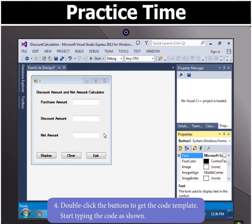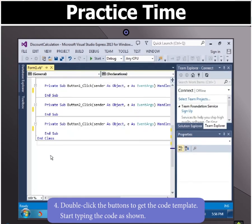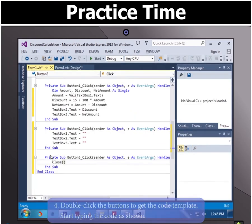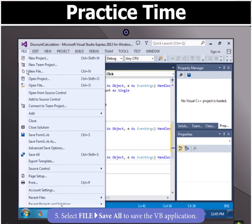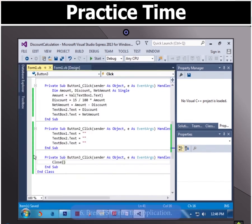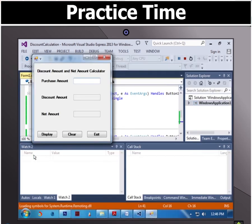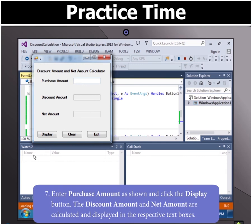Moving on, double click the buttons to get the code template and start typing the code as shown. Now to save the VB application, select file and click save all. Finally press F5 to run the application.